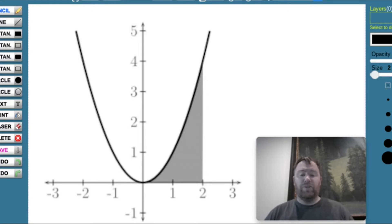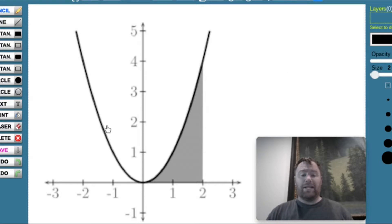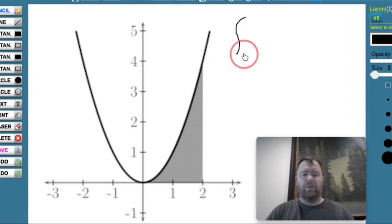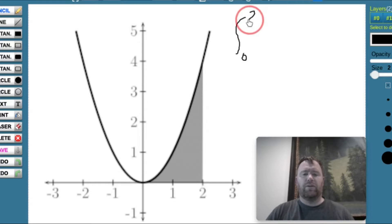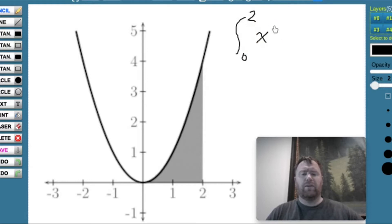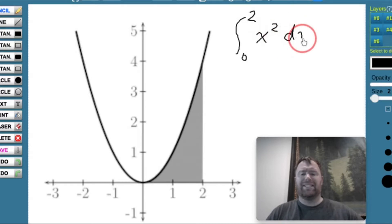But first, let's talk about the math we need to know before we start this Python program. What I've got here is a y equals x squared curve, and this gray area that's highlighted — let's say we want to find that area. In mathematics, that's the integral from the lower end, which is 0, to the upper end, which is an x value of 2, of x squared with respect to x, which we write as dx.